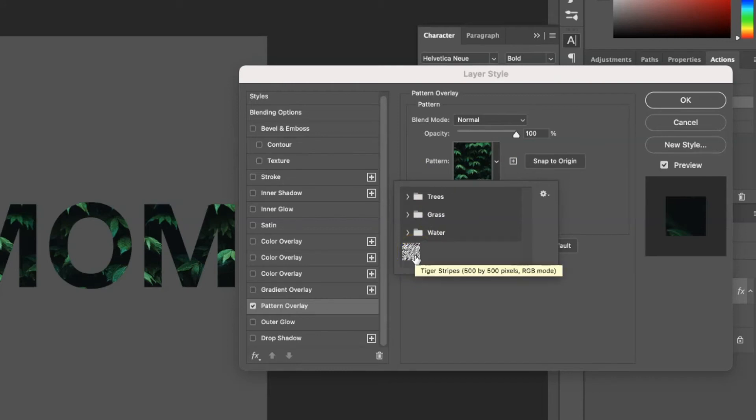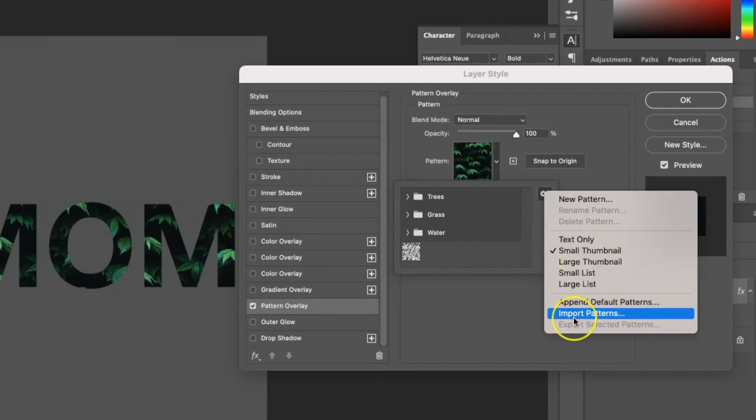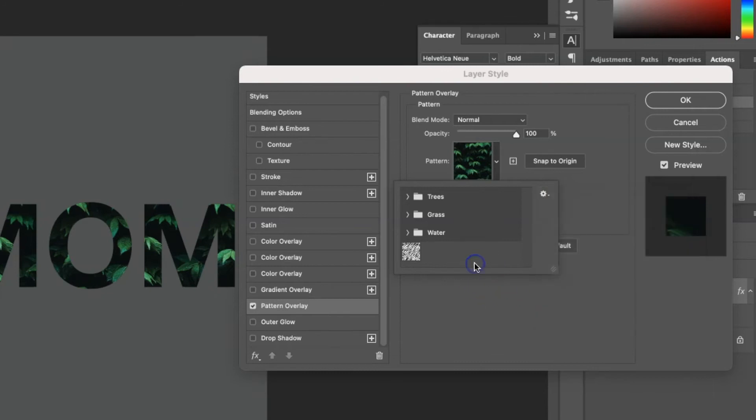Now if you've downloaded an actual pattern file format, you can add it using this little gear wheel here. And then you can import patterns from a file. So if you've bought one somewhere else, that's how you would import it if you didn't make it in Photoshop yourself.